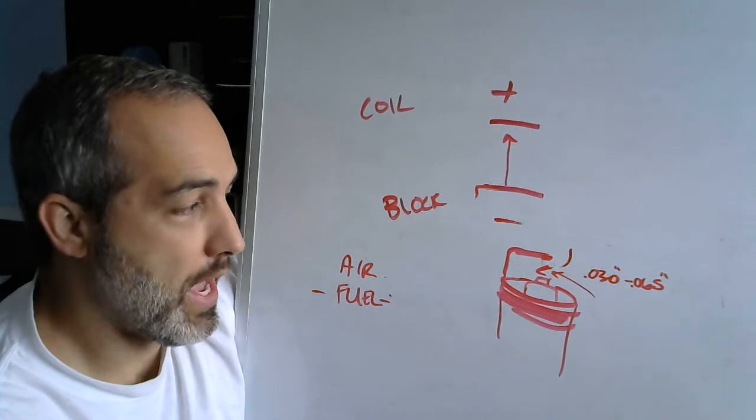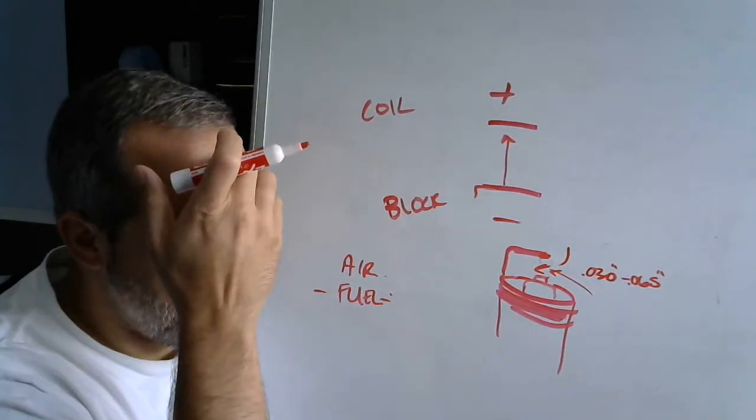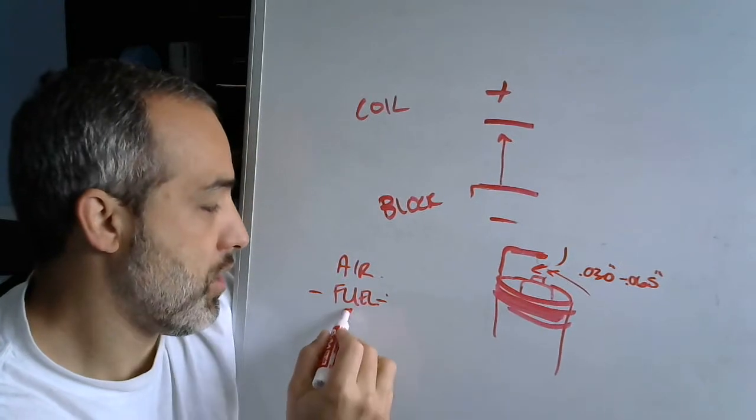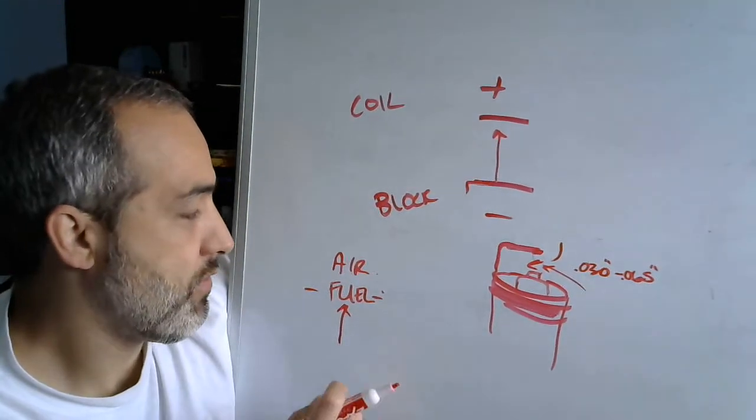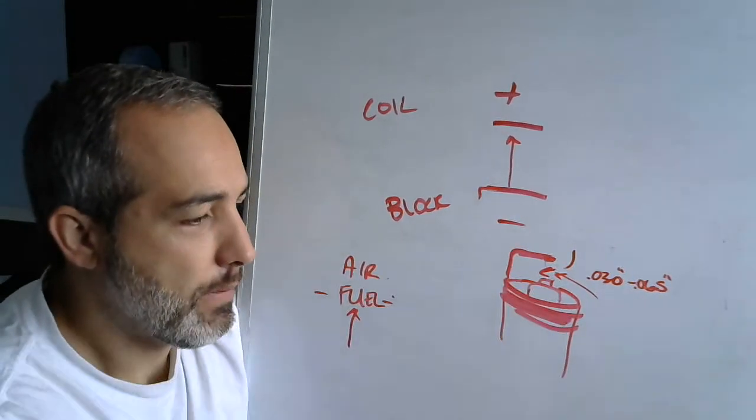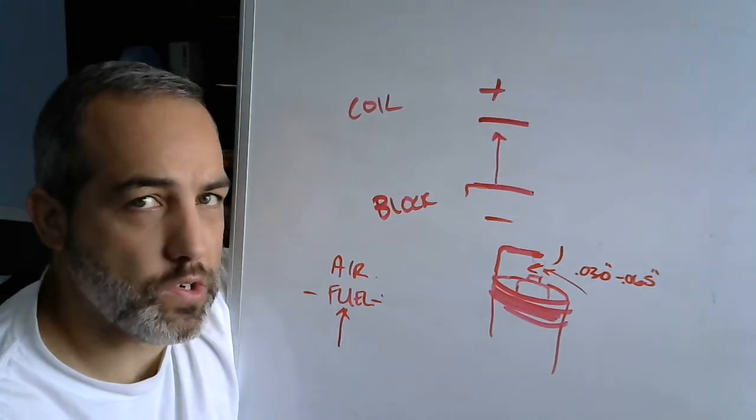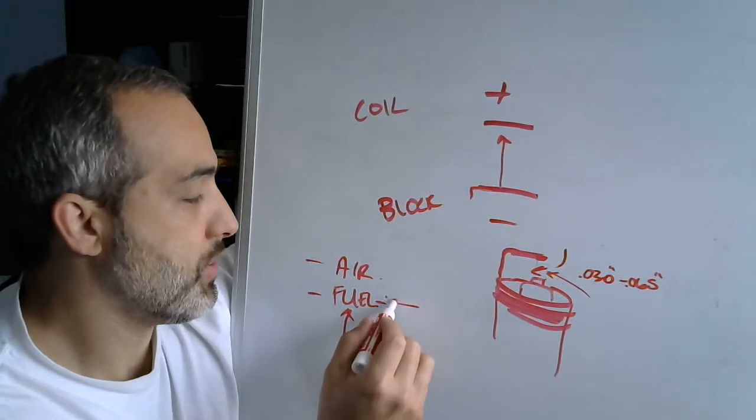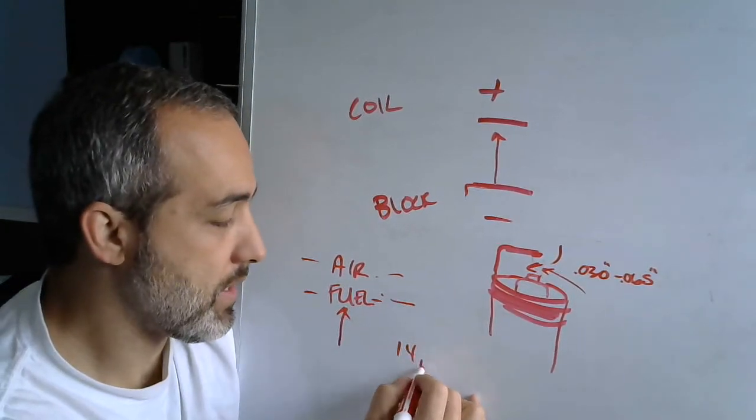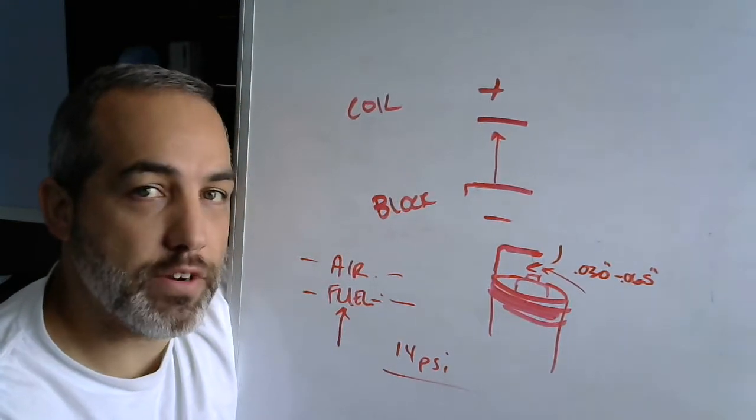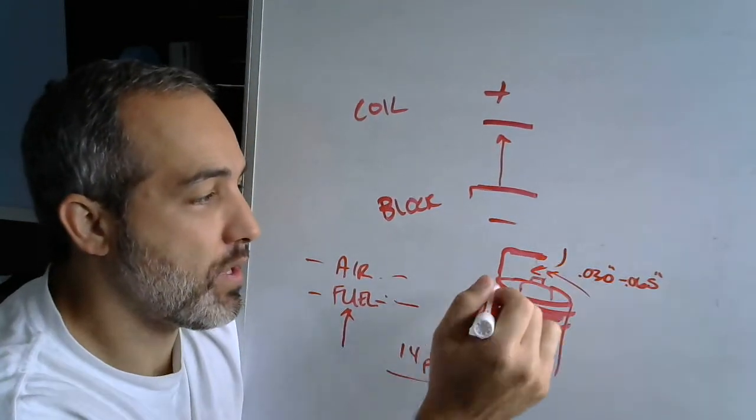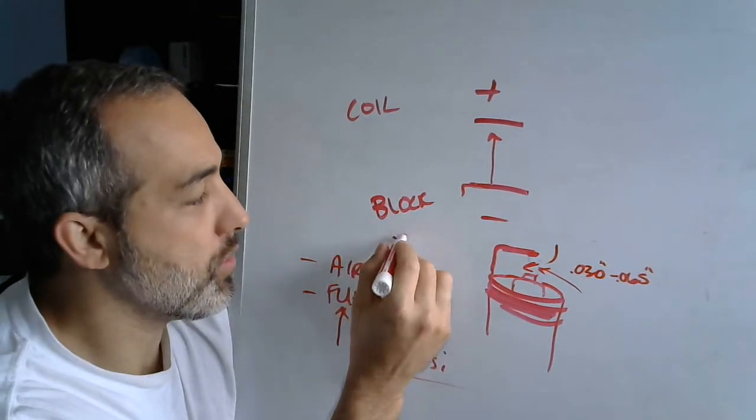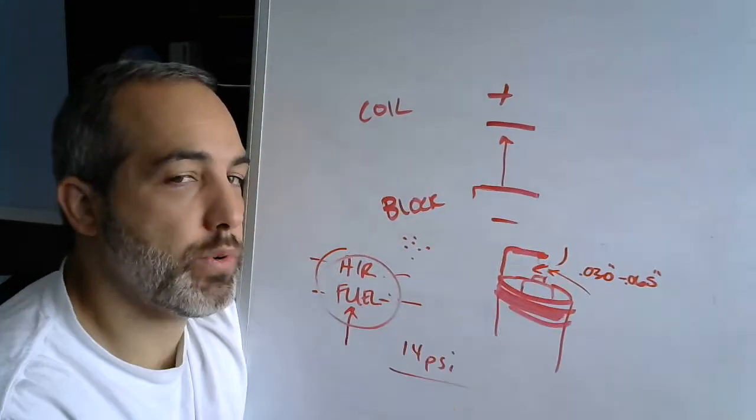So when I add boost to an engine, or if my mixture is too rich, I have increased the amount of fuel molecules in there with a rich mixture, which therefore increases the resistance between these two points and can prevent spark from occurring. If I add a bunch of air and a bunch of fuel in between the two of them and I pressurize them, we'll say at 14 psi, well I've added almost an entire atmosphere of air in there. I've therefore made the area between these two plugs more dense.